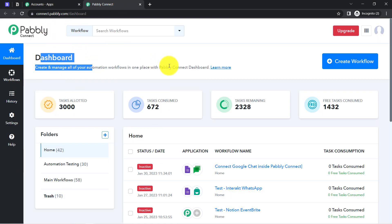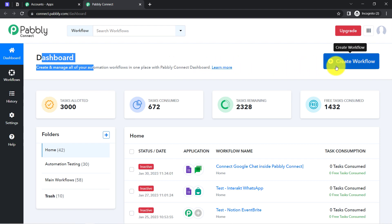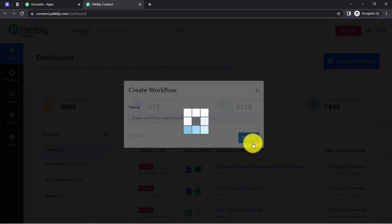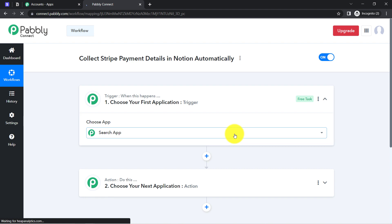After reaching the dashboard, the very first thing you will have to do is click on the blue button that says 'Create Workflow' and simply provide any name to your workflow. I am providing the name 'Collect Stripe Payment Details in Notion Automatically'. You can provide any random name — simply click on Create and you will find two boxes in front of you.